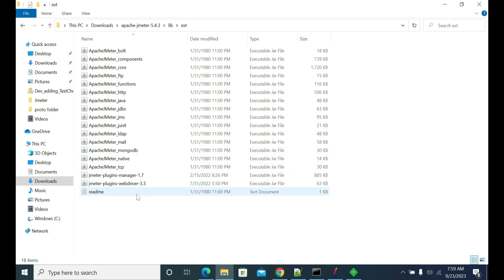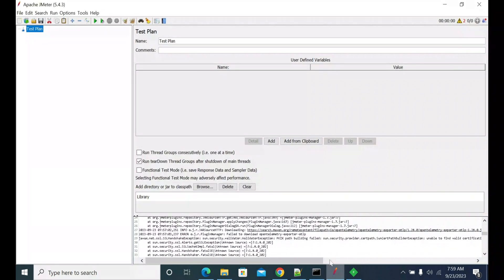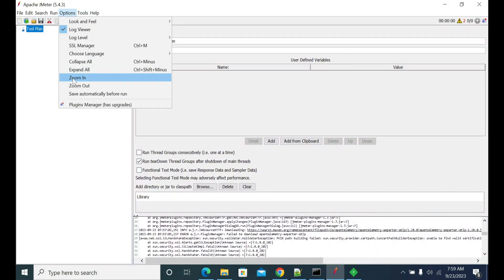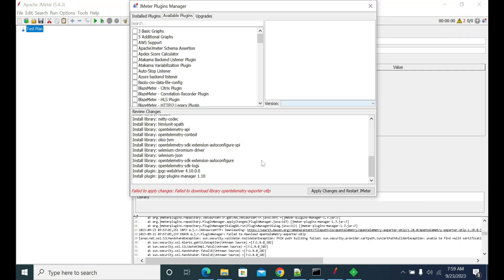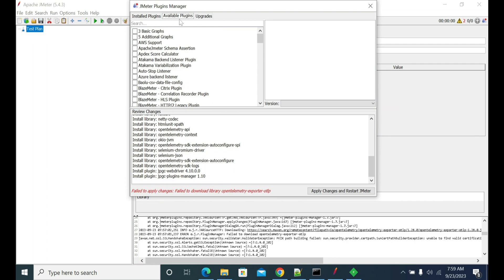Once you copy that jar, restart your JMeter. After restarting, if you are able to see the popup message, it should show the installed jars, available plugins, and updates.